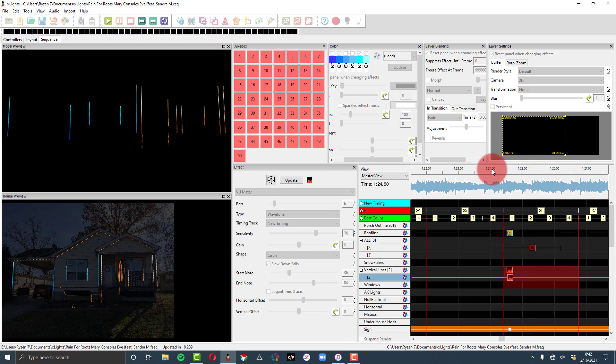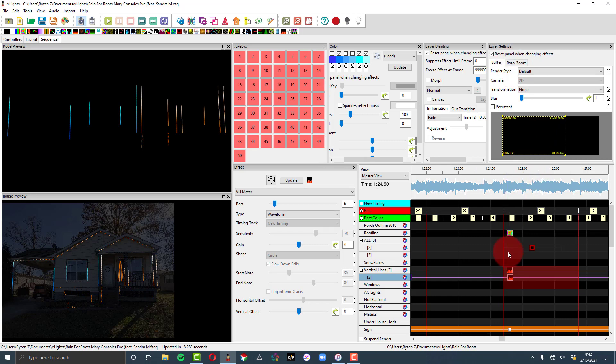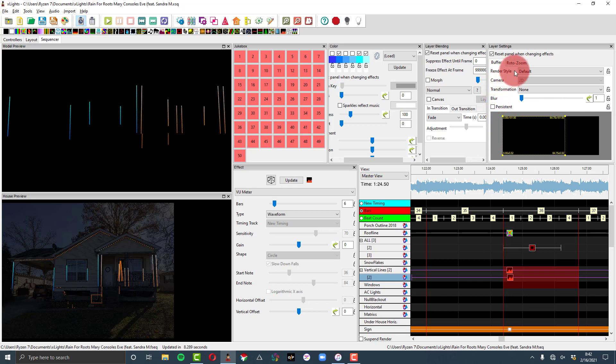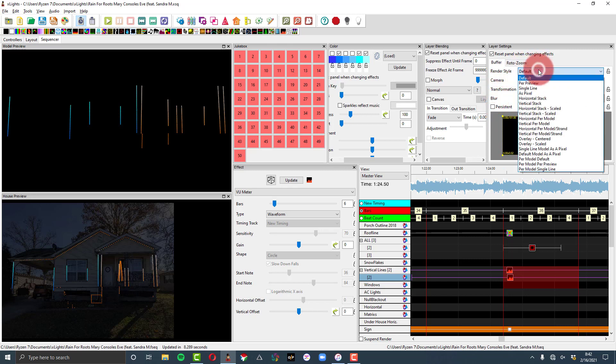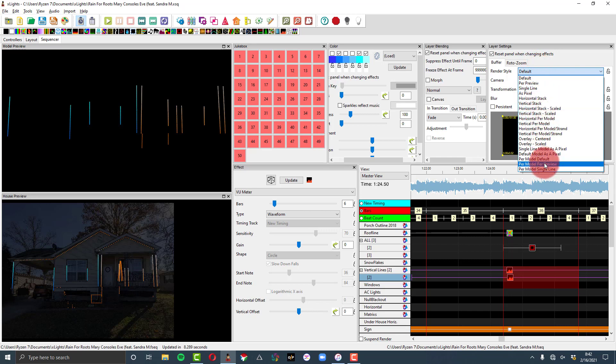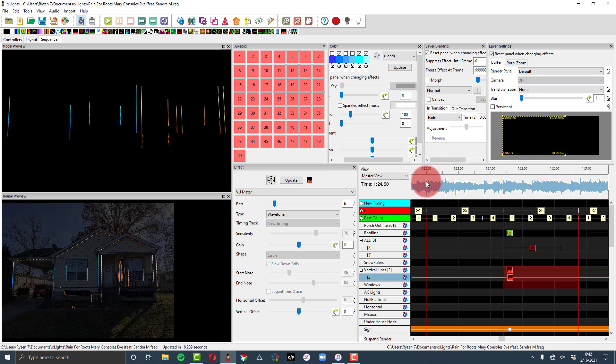There's some other settings in here that'll really help you though. So whether you're using this bottom piece or not, this buffer, we have the ability to set a render style. So that allows us within the layer to basically decide how it renders per model, per preview, etc.